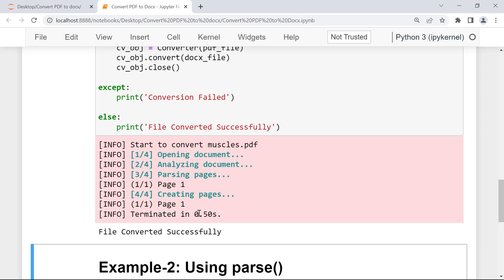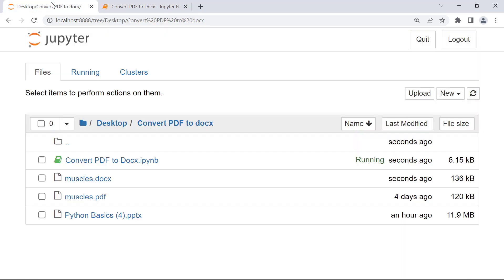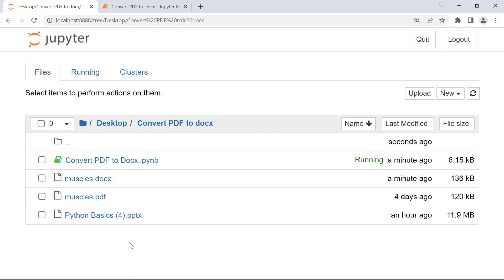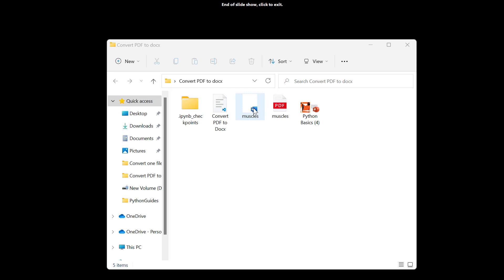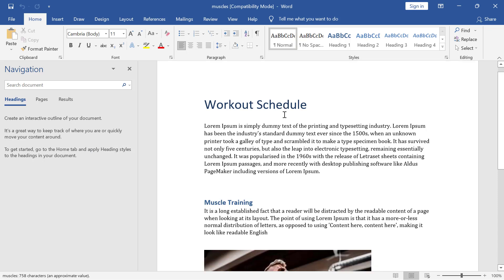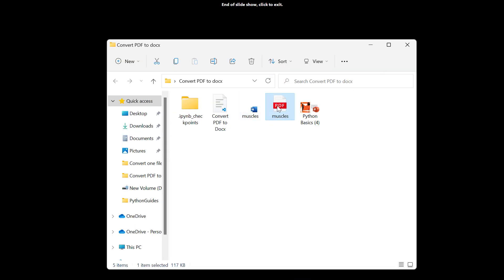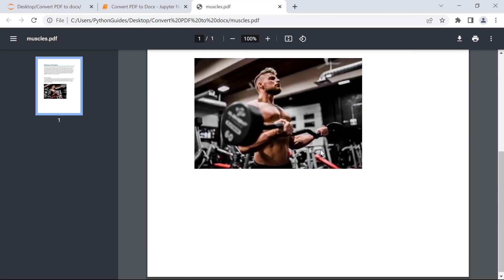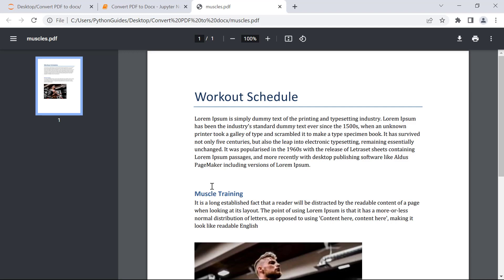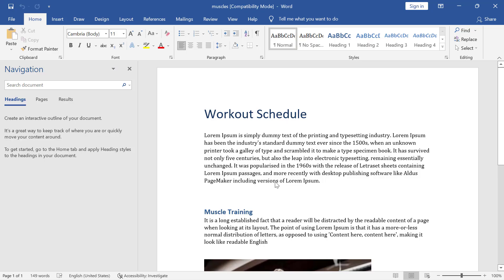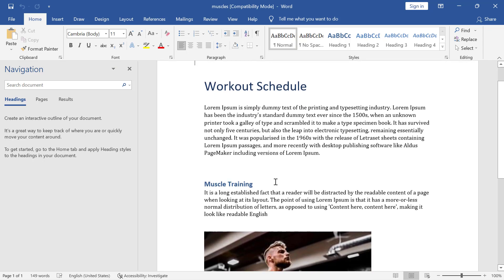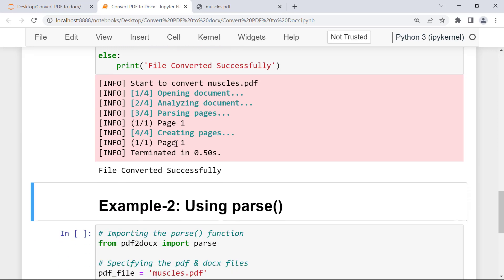We got the result 'File converted successfully', meaning our PDF file has been converted into a Word document. Moving back to the current working directory, you can see the muscles.doc file has been created. Opening it in Microsoft Word, the Word document is an exact copy of the PDF file — one page with two paragraphs, one title, one heading, and one image.